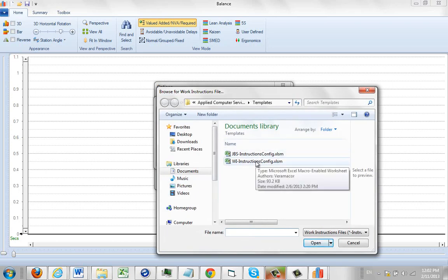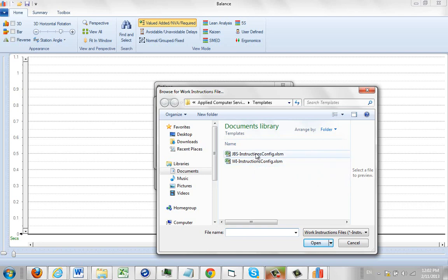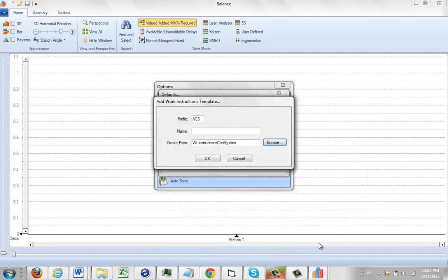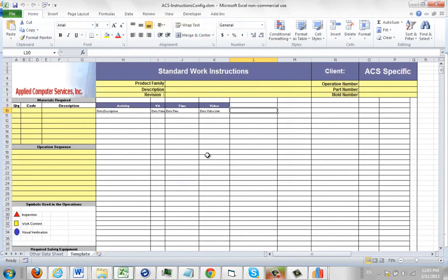I have the Work Instructions and the JBS, which is a Job Breakdown Sheet. I may want to base this on my Work Instructions and bring them in here. I'm going to call it ACS Standards, and then we just click OK and it opens up.